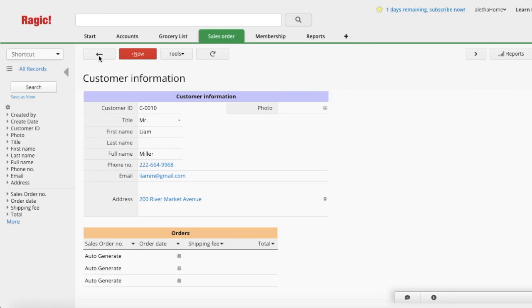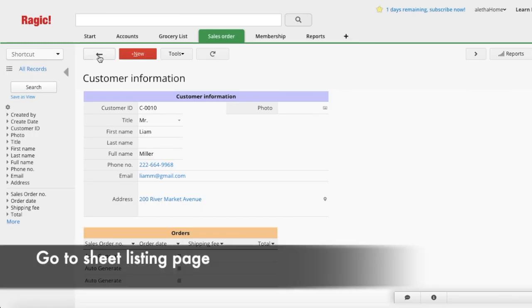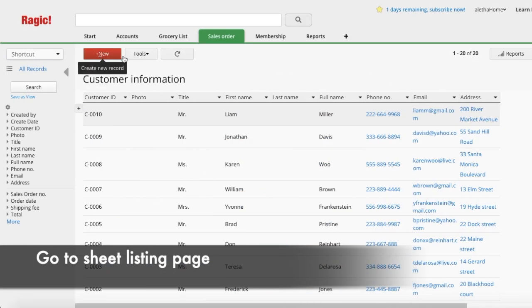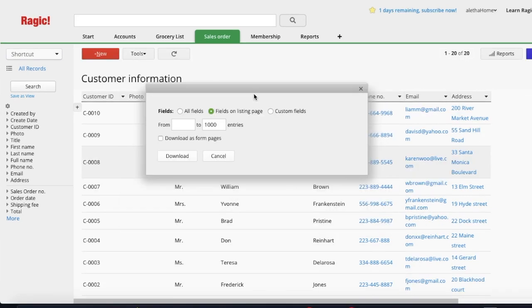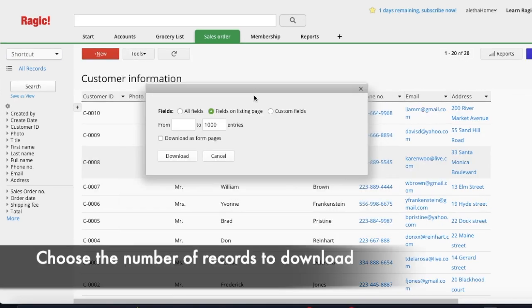Second, you can download the form page of multiple records as one PDF file. Go to your sheet listing page, and under Tools, click Download as PDF. From here, you can choose the number of records you want to download.